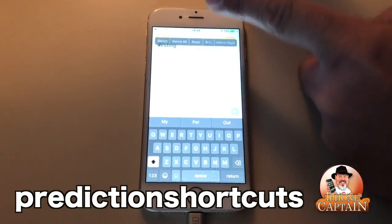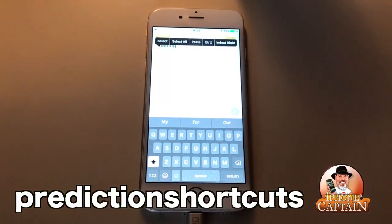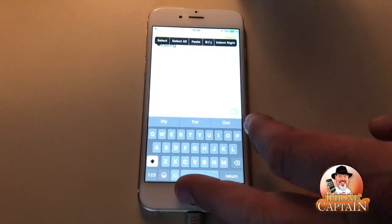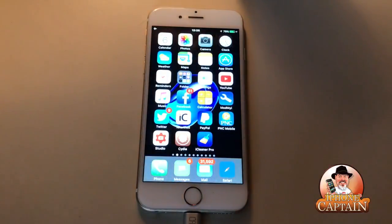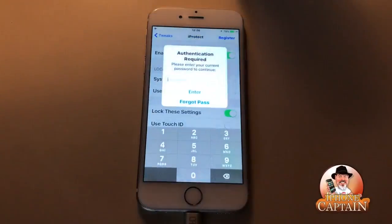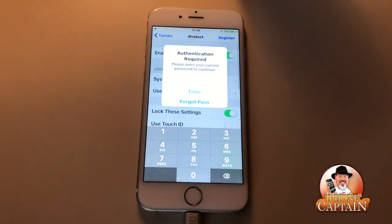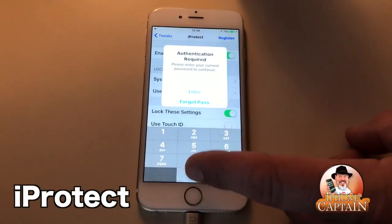Another cool one here while we're in the Notes area is Prediction Shortcuts. This adds copy and paste up in the bar so you don't have to deal with all that native stock stuff.